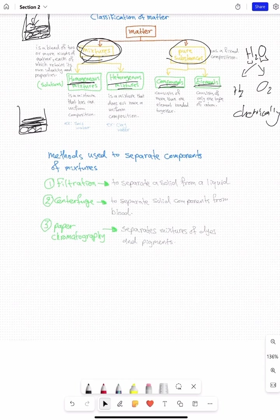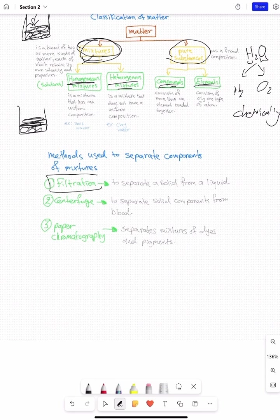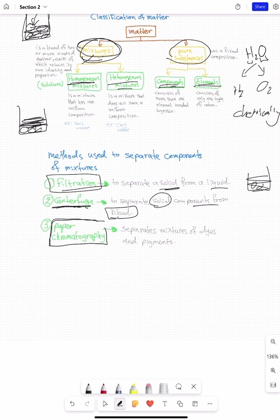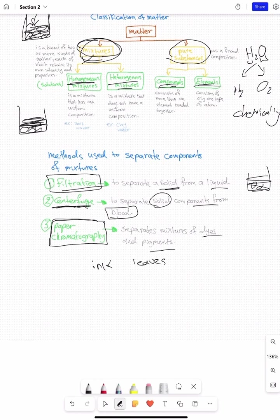Mixtures, however, can be separated by physical means without changing the identity of the substance. We have three methods mentioned in your book. Filtration — when we have something solid in a liquid, like sand in water, we use filtration. Centrifuge — specifically for blood, used to separate solid components from the liquid part of the blood. Paper chromatography — specifically for pigments, dyes, and anything with color such as ink or flower leaves. You use paper chromatography to separate them into their individual color components.